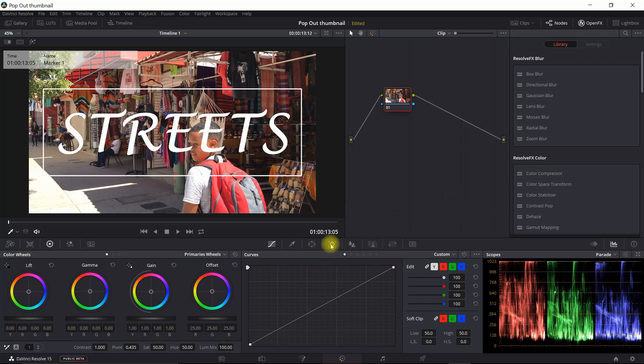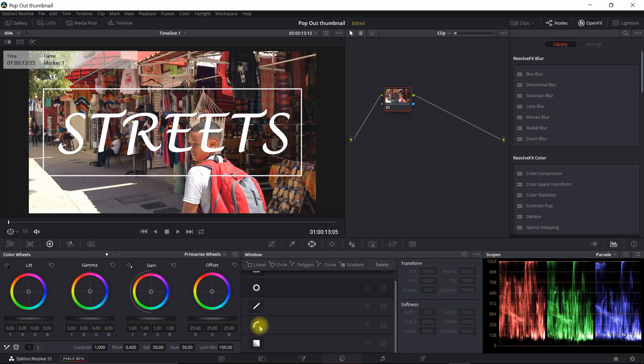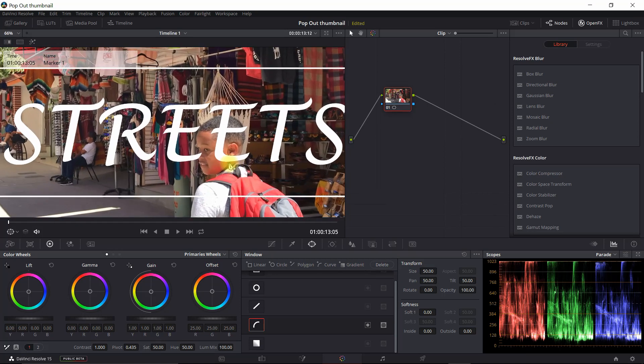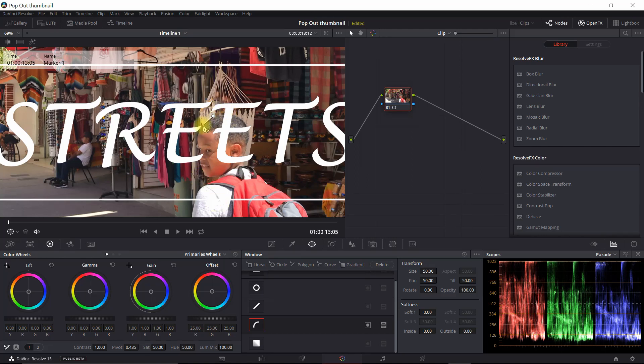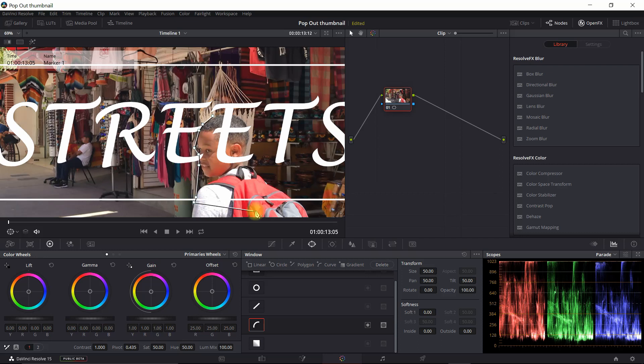And what we're going to do is go into the Power Window section and we're going to select the mask. So we're going to do a curve effect. I'm going to zoom in here. And all we need to do is kind of outline his body. I can start anywhere, I'm just going to start right here. It doesn't have to be perfect except for where the letters are.